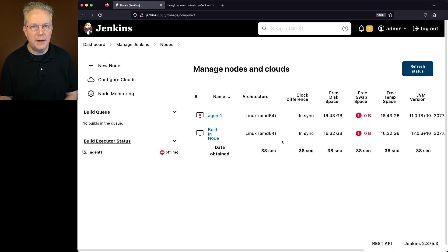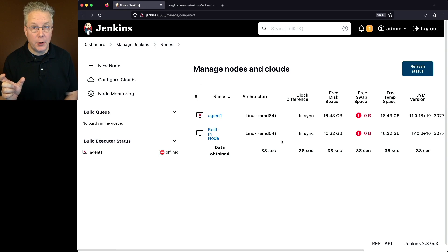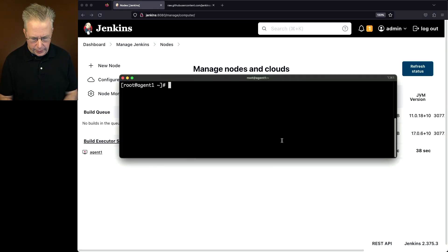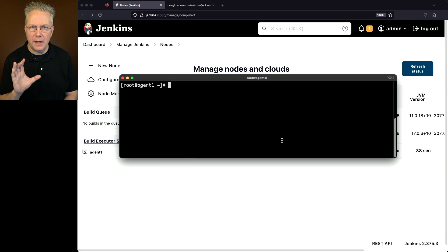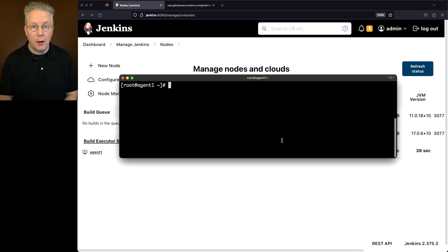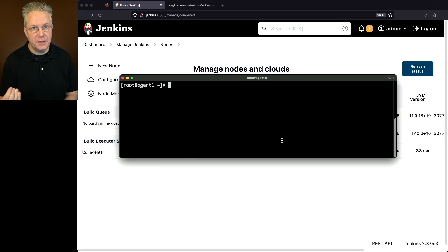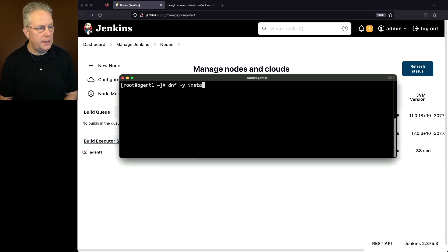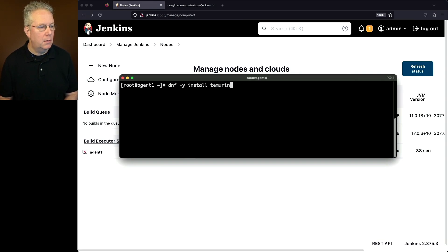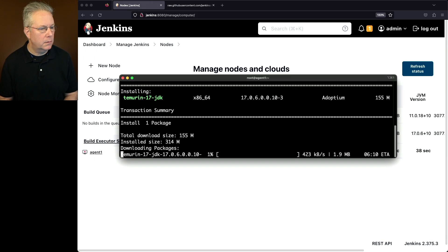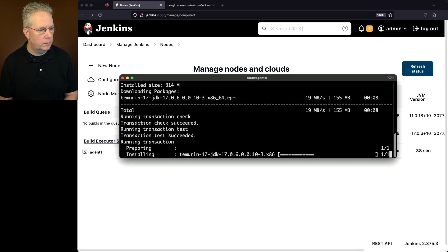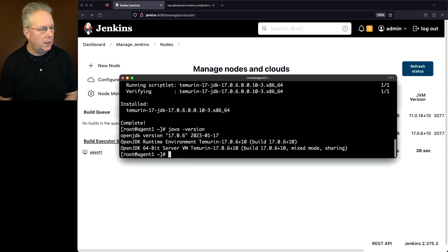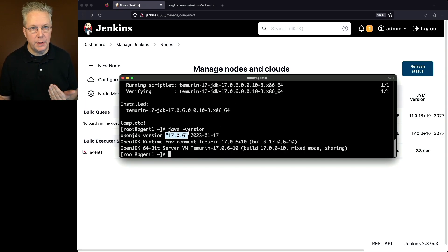So let's go ahead and connect into our agent, and let's upgrade its JVM from 11 to 17. So we'll go ahead and go in. I've already SSH'd in. I've become root. So all I need to do now is install the version of Java that I want, which in this case is Temurin 17 JDK. So we'll say dnf -y install temurin-17-jdk. Now before we move on, let's go ahead and type java -version. And we can see here again that we are running 17.0.6.